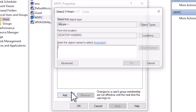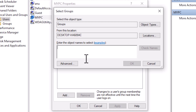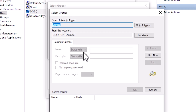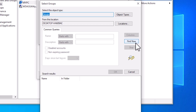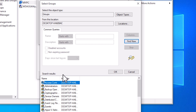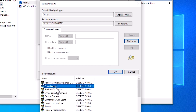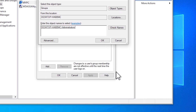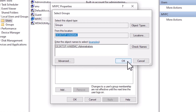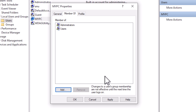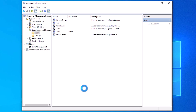Now we are going to add Administrator. Click Add, then click Advanced, then click Find Now. Here we find many options — find and click on Administrators, then click OK. Click OK again. Administrator is now added. Click Apply, then click OK. There is no problem with our account now — our account is now set as an administrator account.